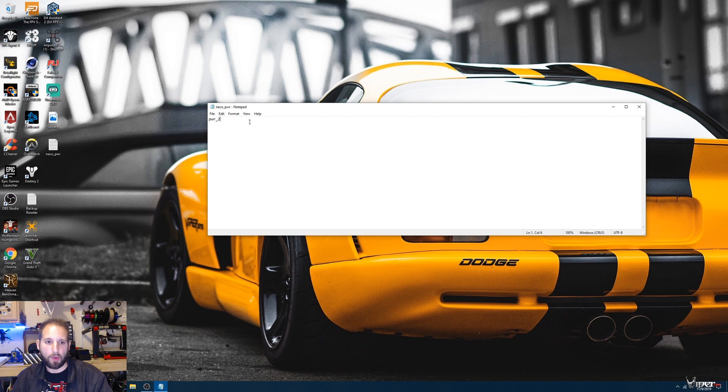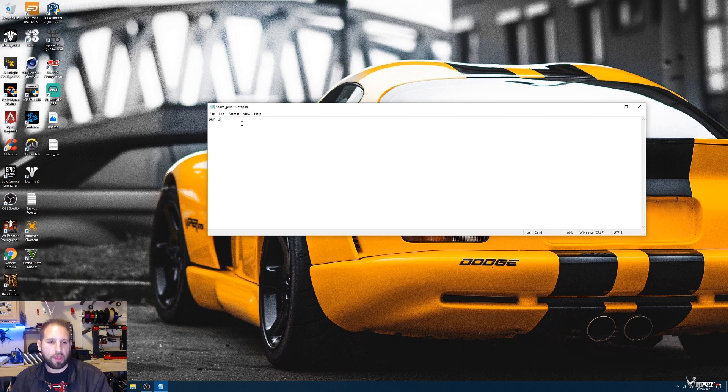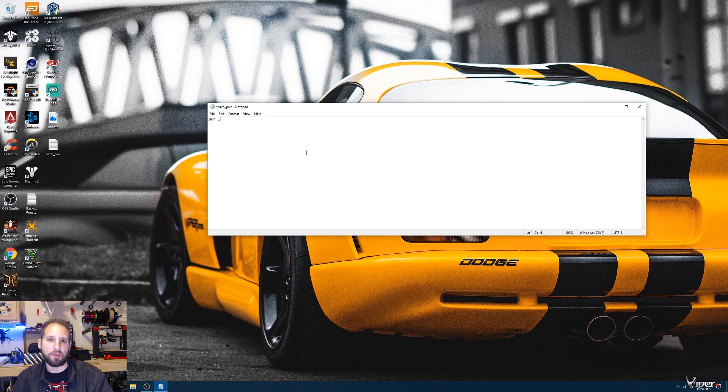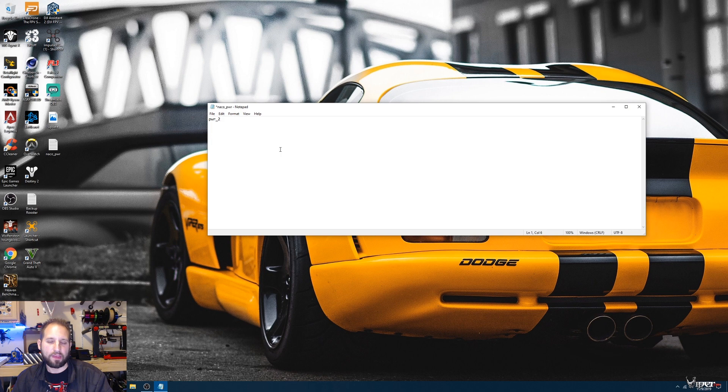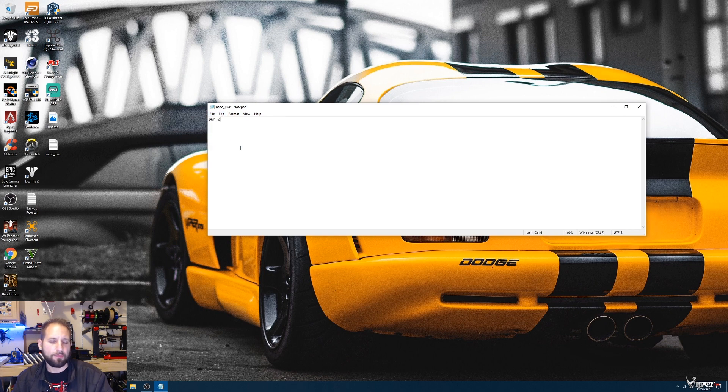Or if you just want to do pwr_1, you have the option of doing 1000 milliwatts. It's up to you which one you want to do, but I'm going to do the 2 so I have the option of doing both. Then you want to click save.